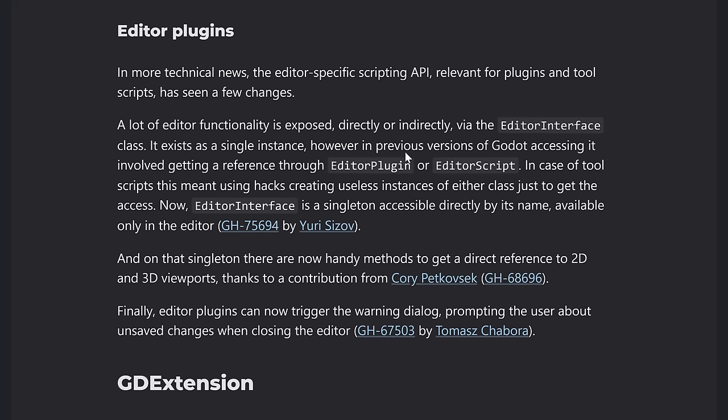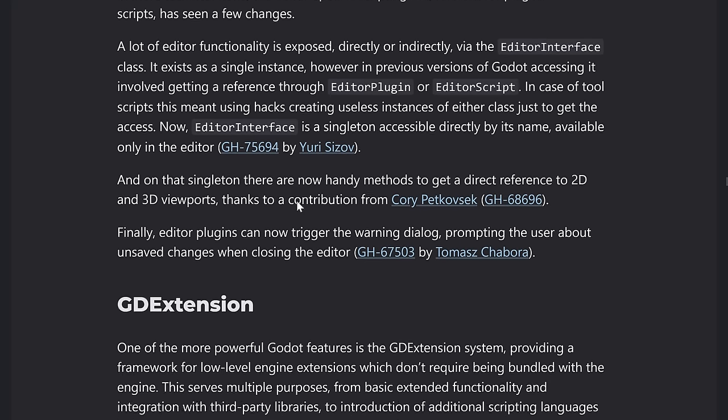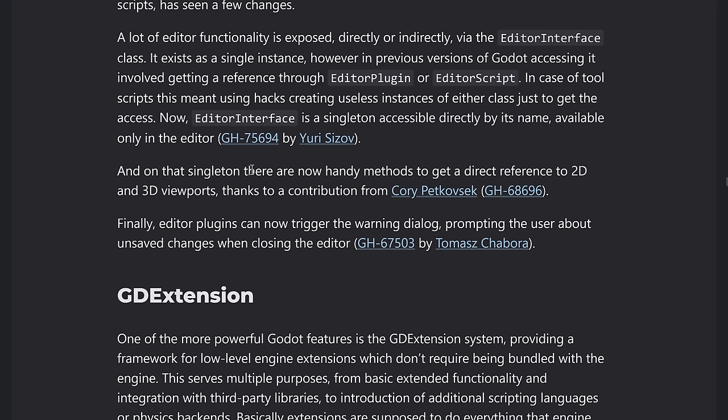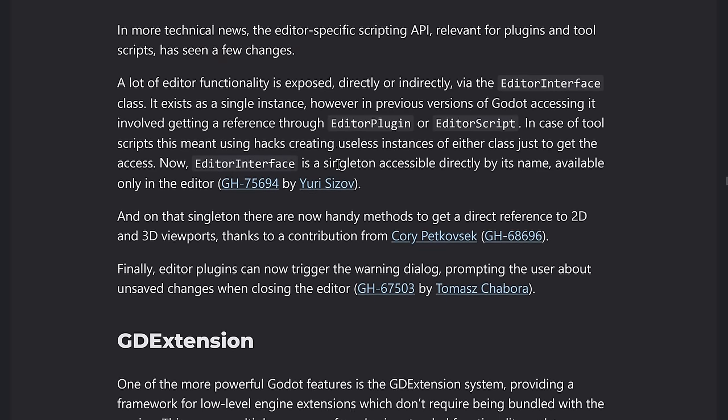So that singleton, there are now handy methods to get direct references to the 2d and 3d viewport. So making tools that hook into the editor using editor plugins, we're going to be a lot less hacky now.